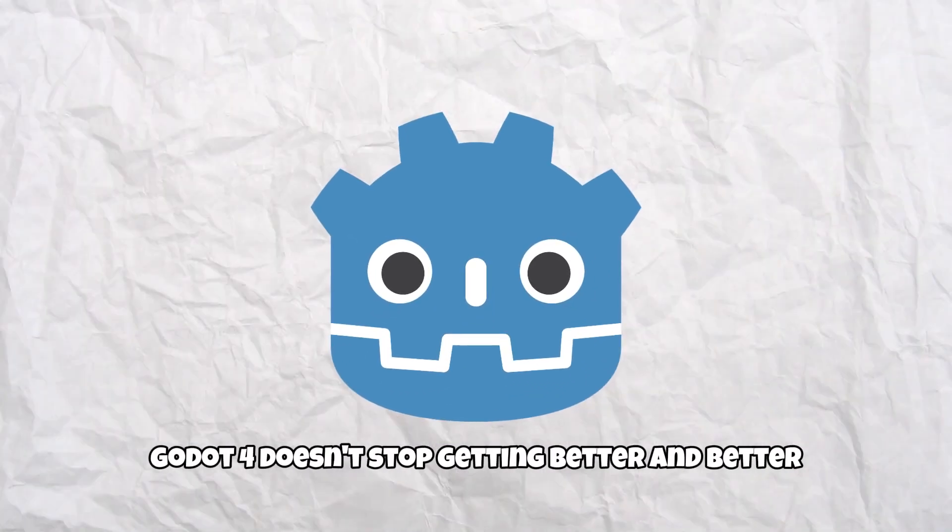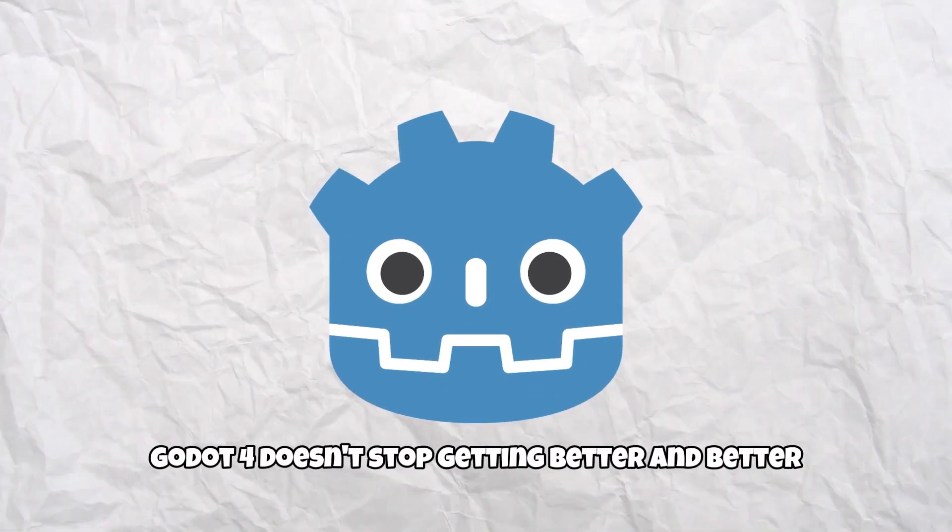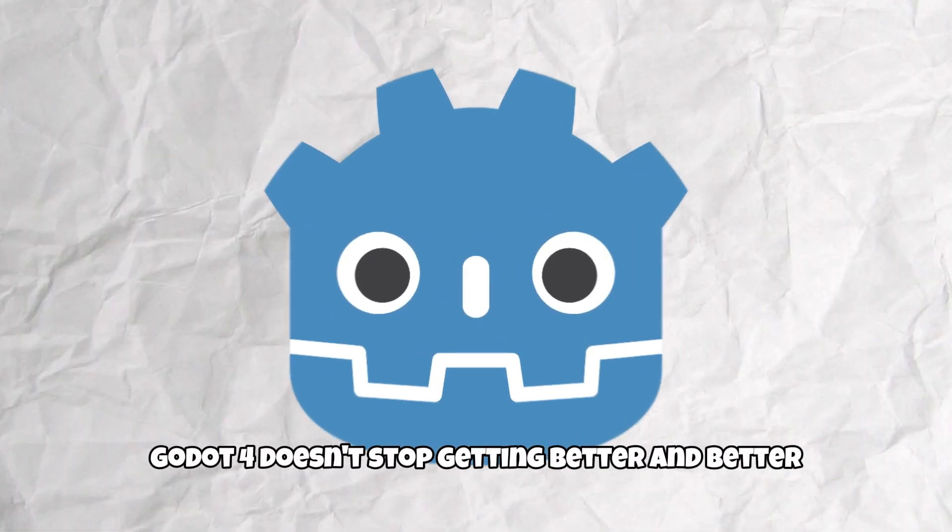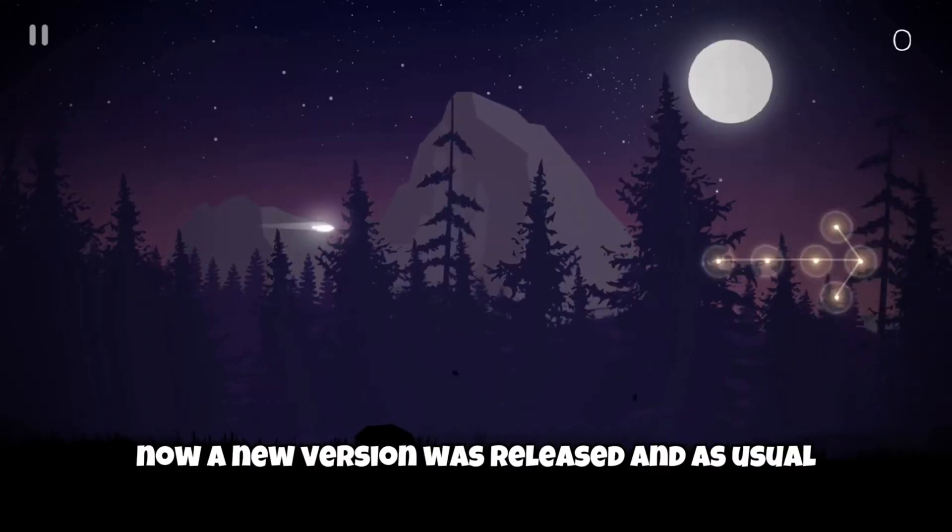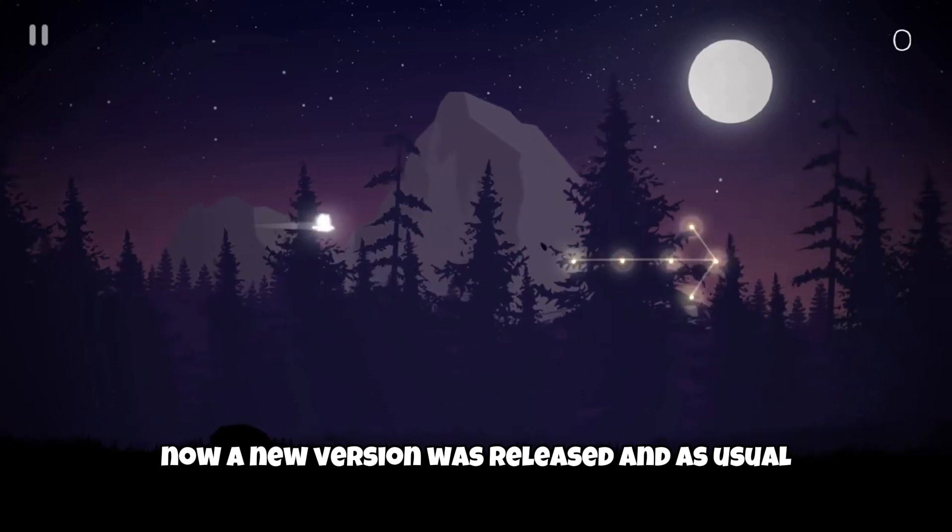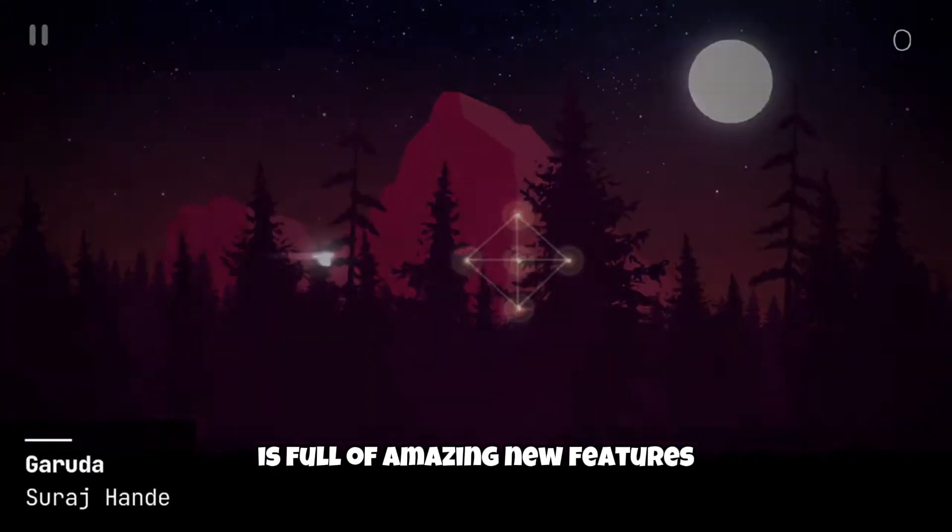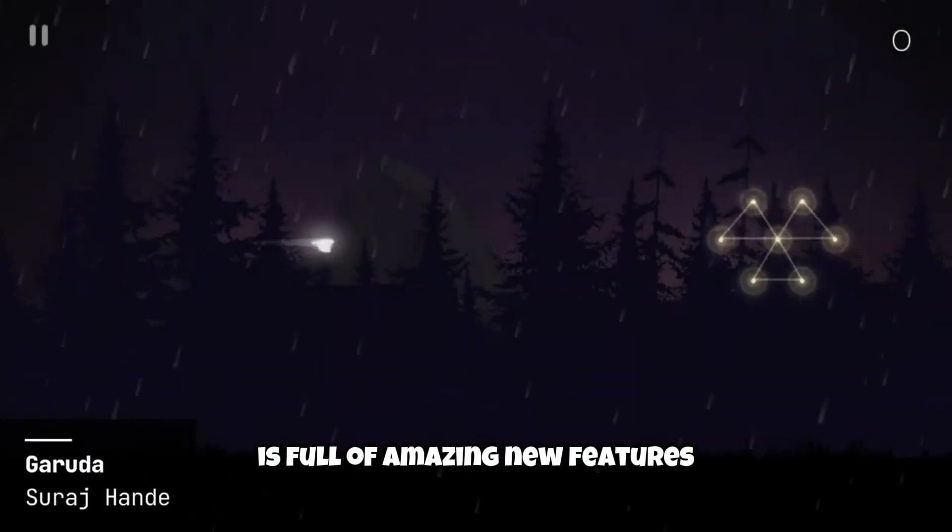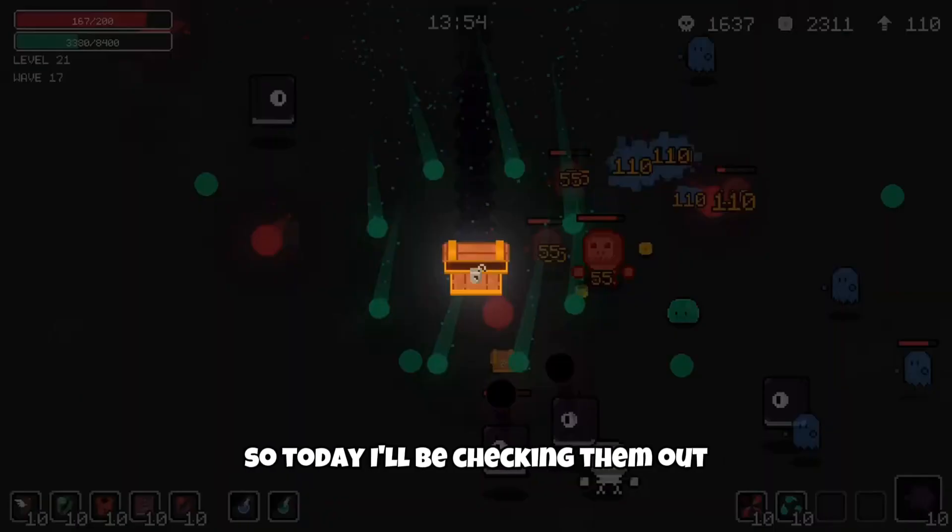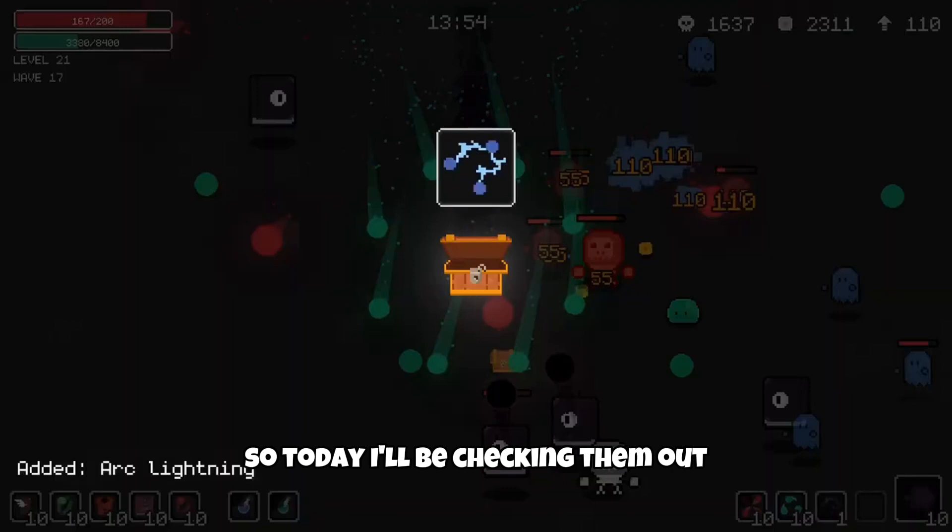Godot 4 doesn't stop getting better and better. Now a new version was released and as usual is full of amazing new features. So today I'll be checking them out.